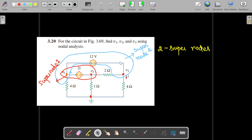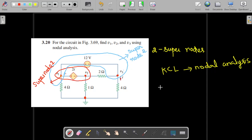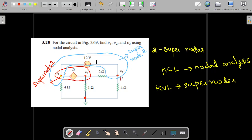For a super node we follow a different procedure. Since this is nodal analysis, we apply KCL. We also need to apply KVL to the super nodes. This problem is a special case because we have two super nodes.